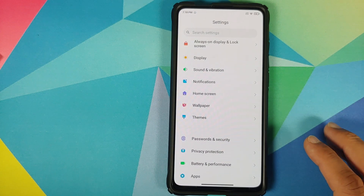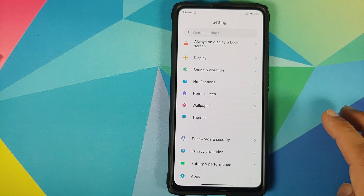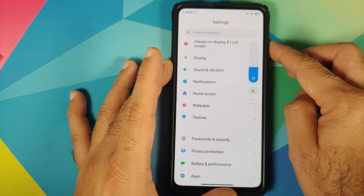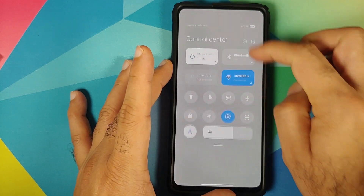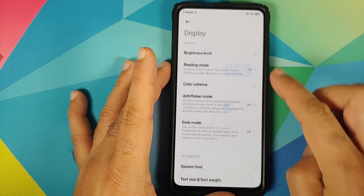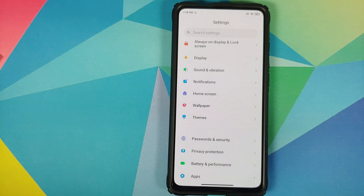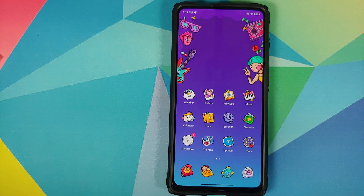The settings app is still the same as MIUI 12, so it is not themed. The volume panel isn't themed either, and the same applies for the control center. There might be some themes in the future that will theme the control center as well.